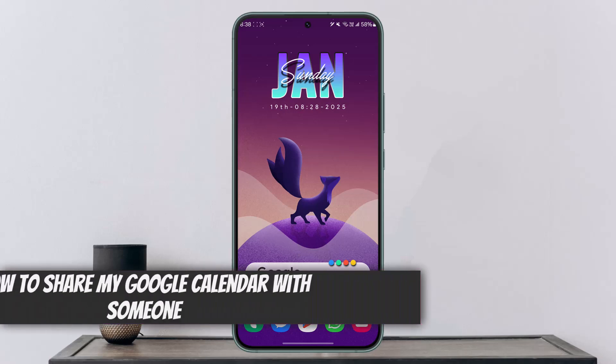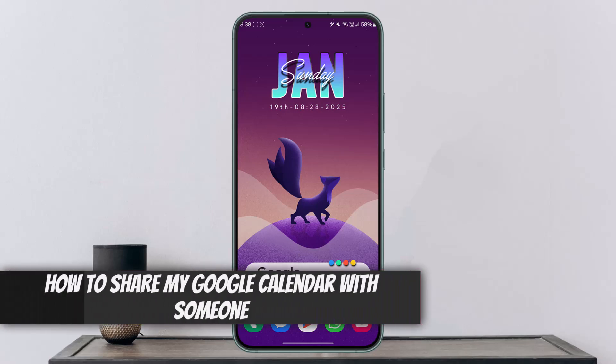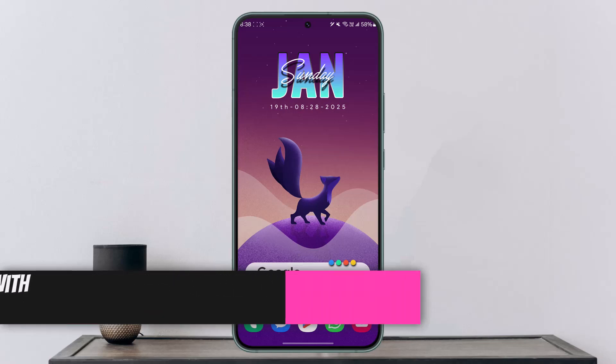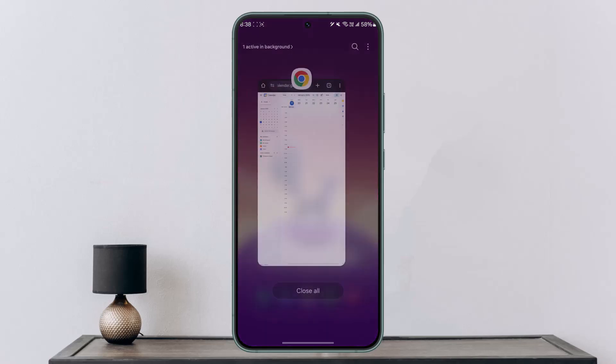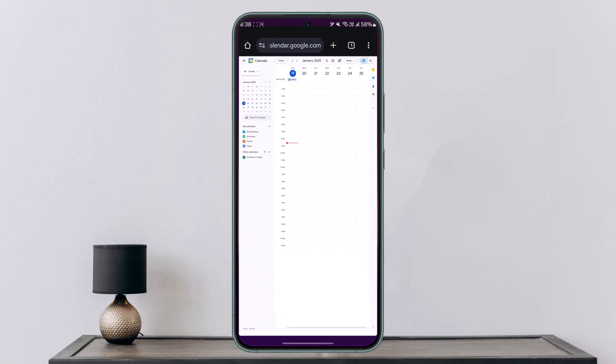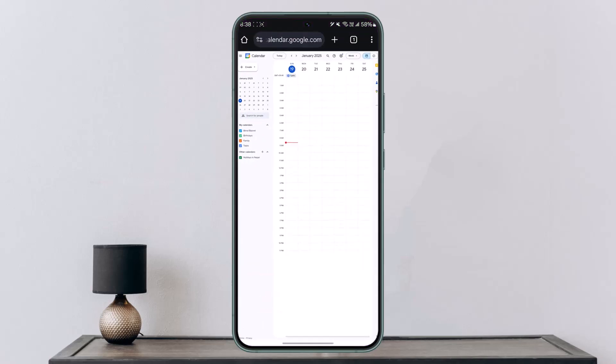How to share my Google Calendar with someone? If you wish to share your Google Calendar with someone, it's actually quite simple to do so. For this, I would recommend that you use the web version, which is calendar.google.com, and log into your account.